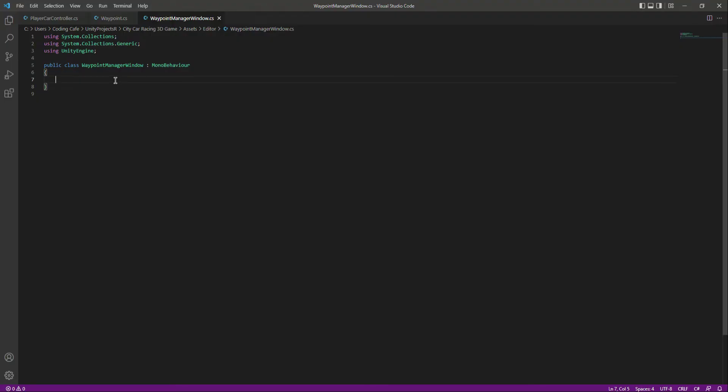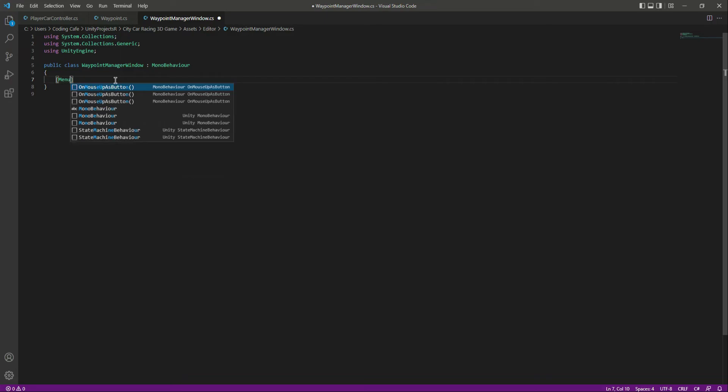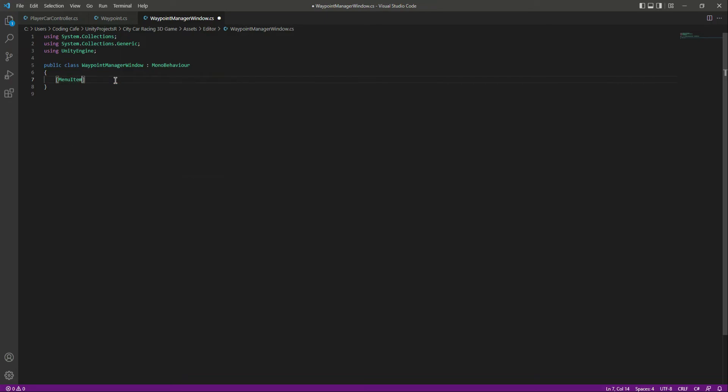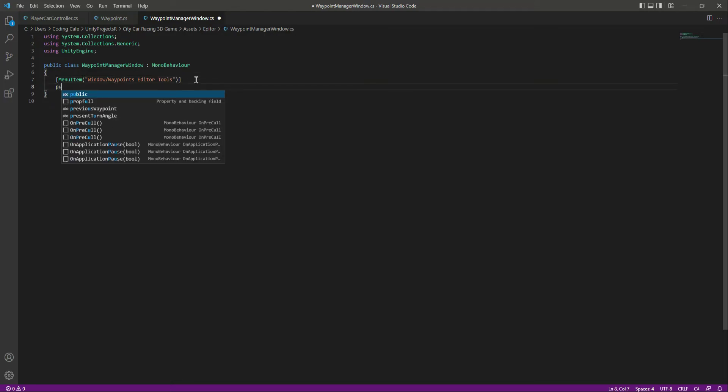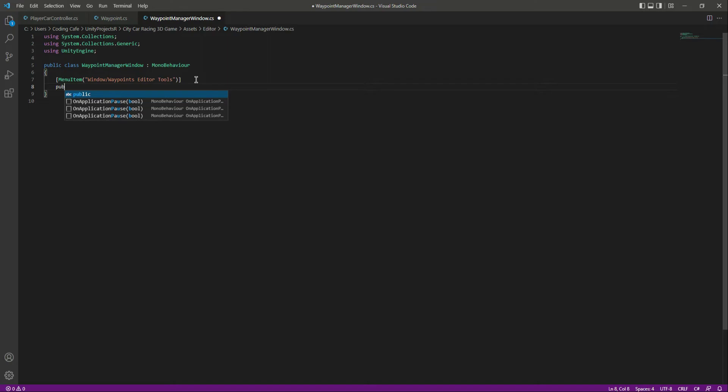At the top we will say MenuItem and in here we want our editor window inside the Window then slash. Let's name it as Waypoints Editor Tools, okay? And then let's create a public static function.